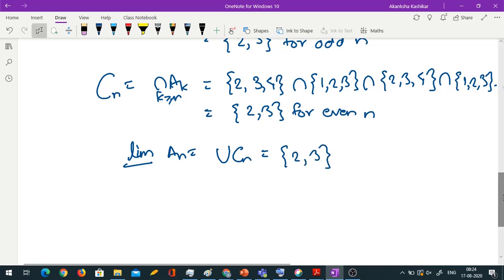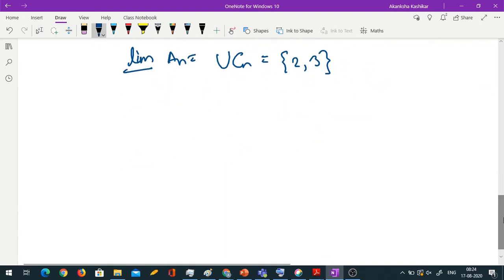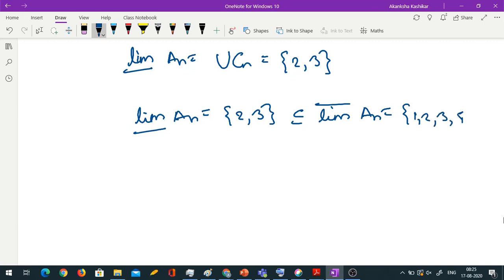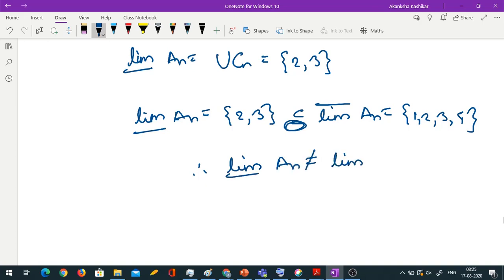So we get lim inf An = {2,3}, which is a subset of lim sup An = {1,2,3,4}. In fact it is a proper subset. Since lim inf An ≠ lim sup An, the limit of An does not exist. This is our example of a non-convergent sequence.